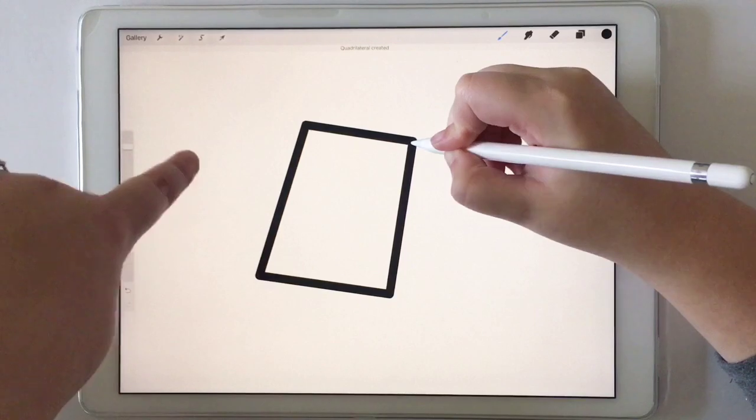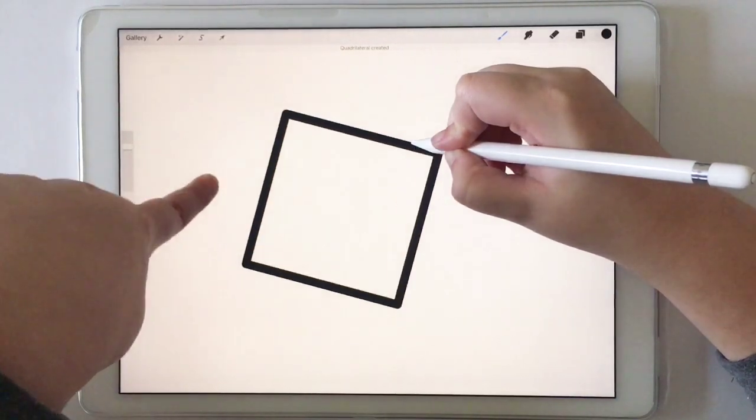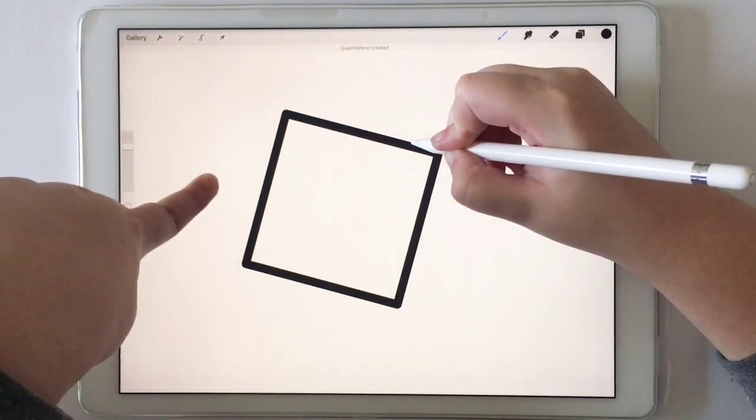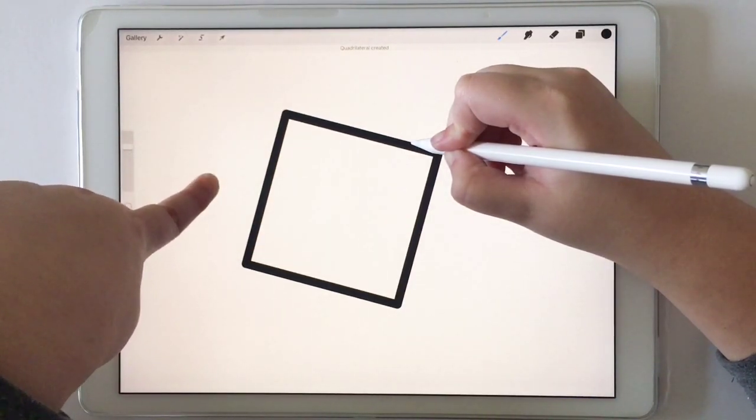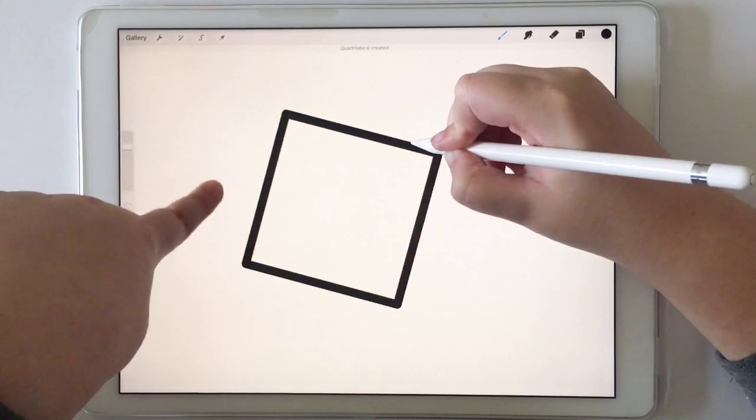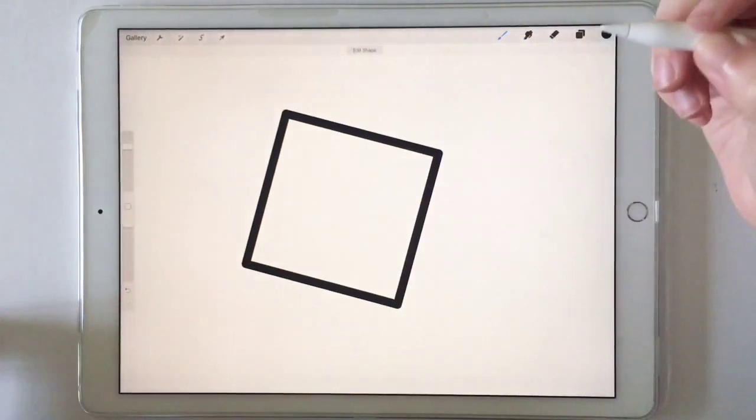And then let's put our other finger down. Oh, there we go. Now it's a square. Look at that. And then lift it up.